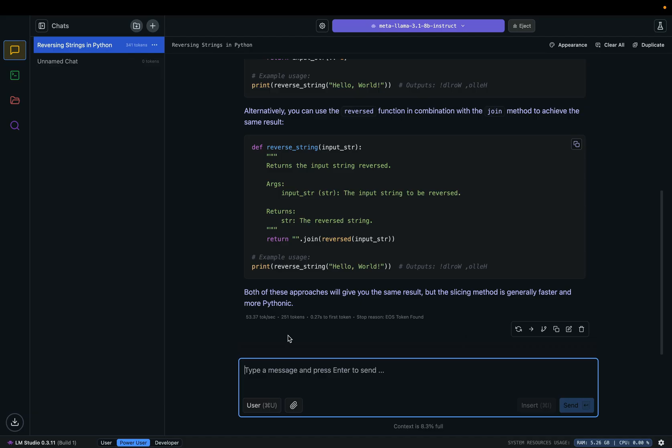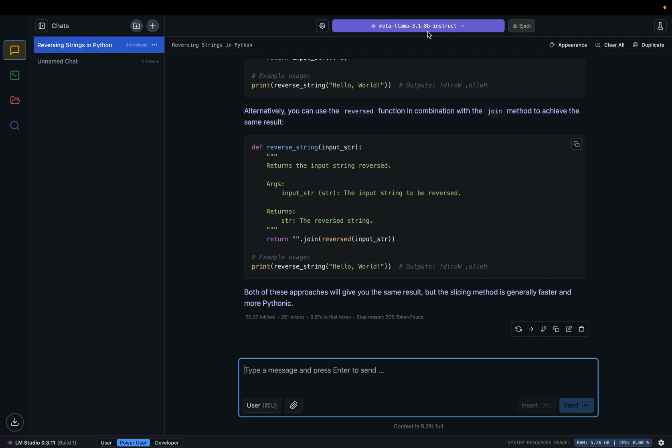But generally speaking, the higher the better. If this number is pretty low, like six tokens per second or five tokens per second, that means you need a more powerful computer or use a smaller model like 7B, 5B, or even 3B. But remember, fewer parameters means less smart.